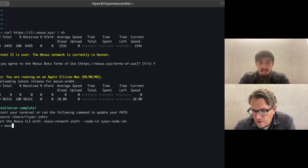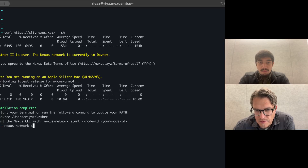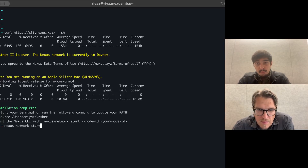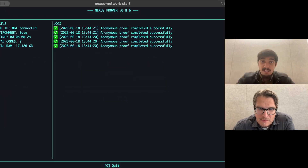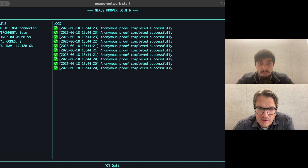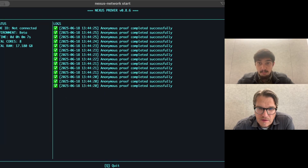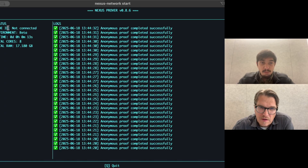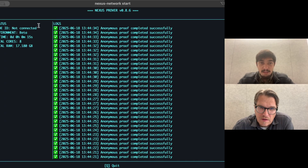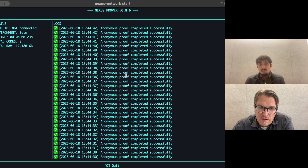I'm going to run `nexus network start`. If you have a node ID already, you can provide that. In this case, I'm going to connect anonymously without one. The boot-up shows Nexus and I'm off to the races — computing proofs and providing compute to the network. You can see I haven't provided a node ID here. You can see the stats of my compute: the cores I'm contributing, the RAM. You can see my progress as I go along, and if there were errors you'd see that as well — but everything looks great.